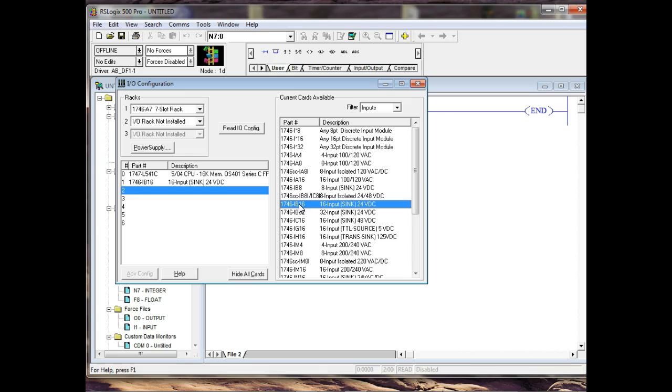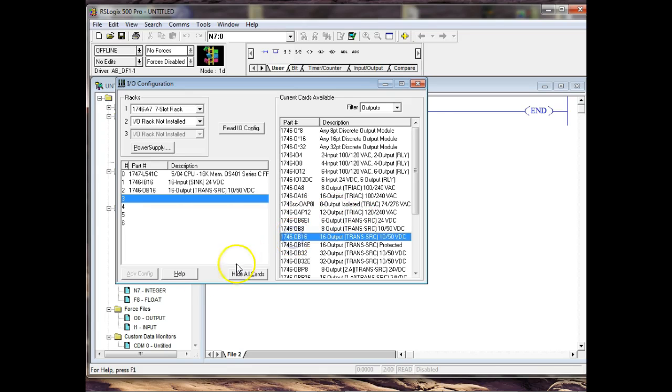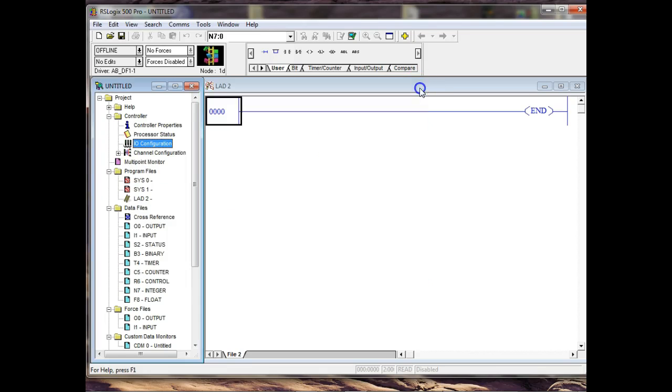So IB 16. This is us. We got it there. And then my IO, which is a sourcing IO part, it's a same thing, but it's an OB 16. So I'm going to come over here and switch over to outputs. And I'm looking for an OB 16. There it is right there. And then we're through. So we've got our PLC configured. Everybody okay? That makes sense.